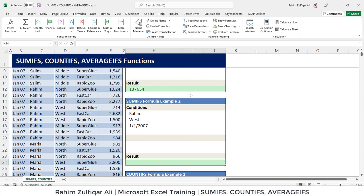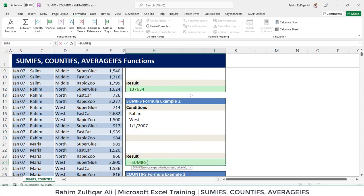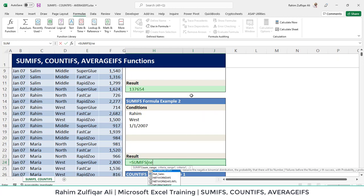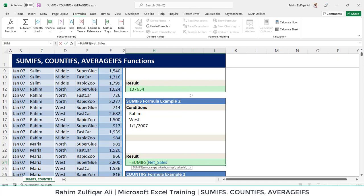The next situation has three criterias. So let's get started equals to sumifs. Again, the first argument which is the sum range, we need to define the net sales here, any column which contains the amount so that it could be aggregated.